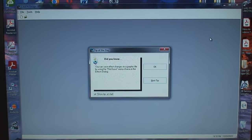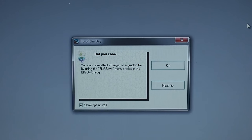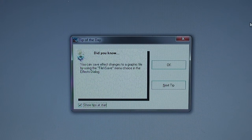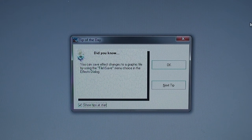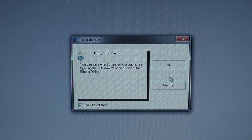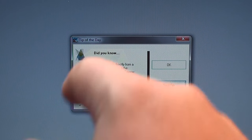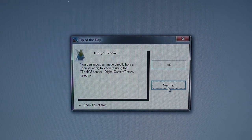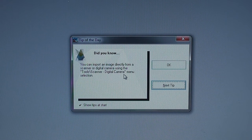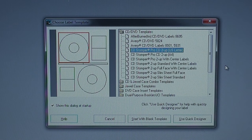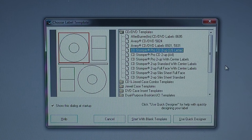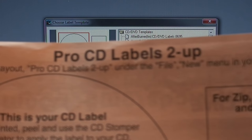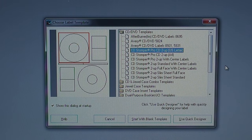I just wanted to take a quick trip down memory lane back when all software used to come with executable installers that look like this. And remember when software actually tried to be helpful? Actually gives us a little tool tip of the day, pops up every time you open the program. Gives you a bunch of different tips on how to use the software to its fullest.